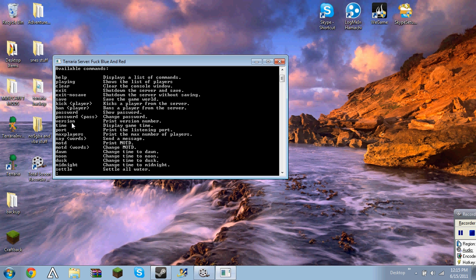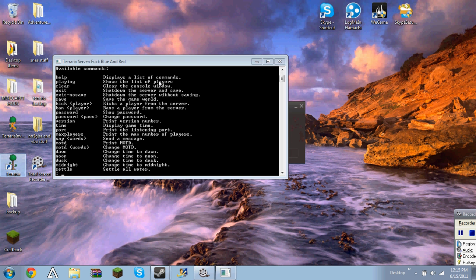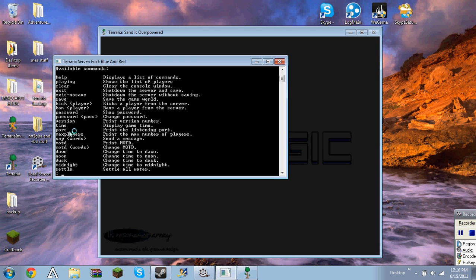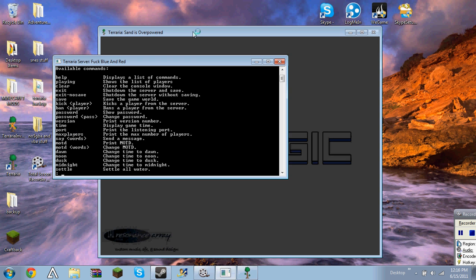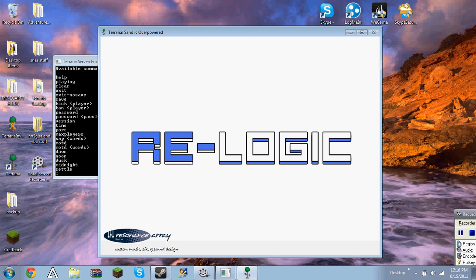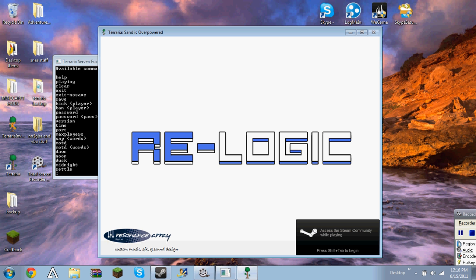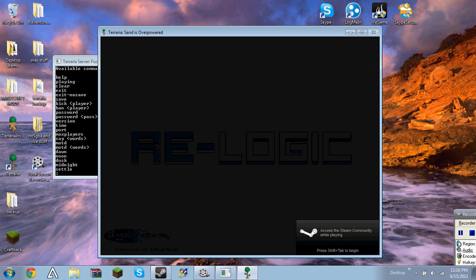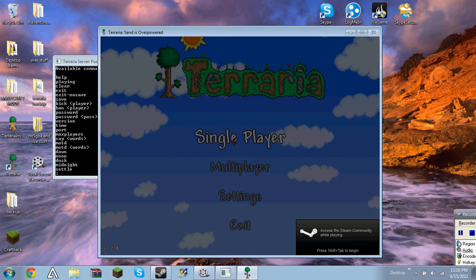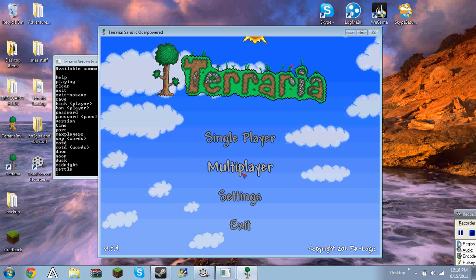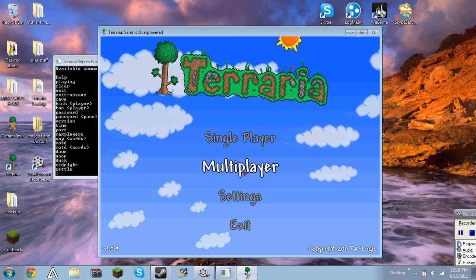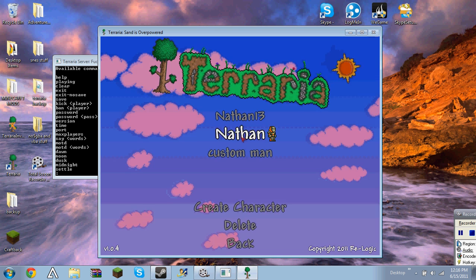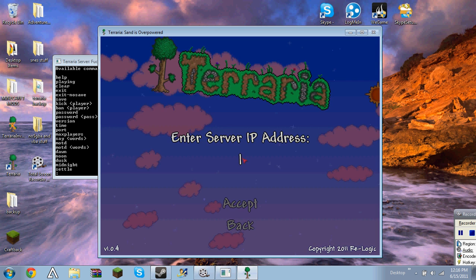The time, let me bring up terraria real quick. Time will show what time it is on the server. Just bring up terraria, hold on one second while I'm bringing it up. You can now go to multiplayer, join Nathan, or whatever your person is, your IP.